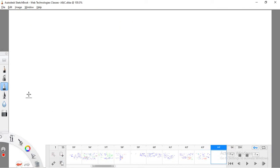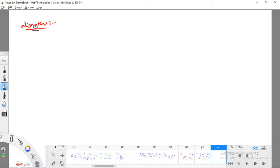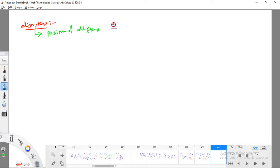The next property is align-items. This property defines the position of all items in the container with respect to the cross axis. It supports values like stretch, center, flex-start, flex-end, and baseline. If you define flex-direction as row, the cross axis runs along the Y axis, so align-items positions elements vertically within the container.